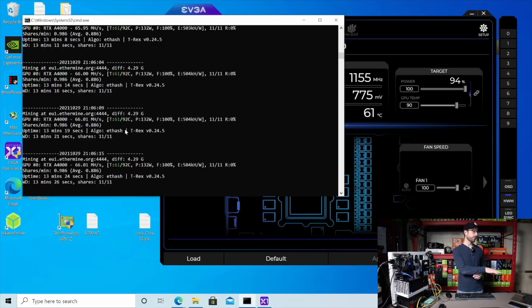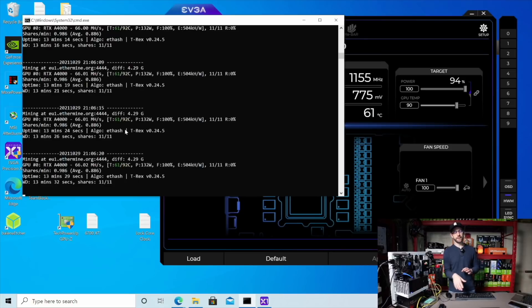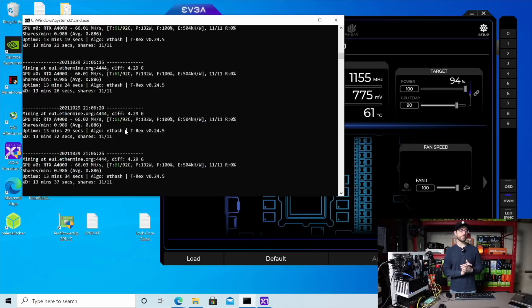And you can see it's been mining for almost 15 minutes, got 11 shares accepted, zero rejected shares, and just throughout all my testing today, I've had this mining stable without an issue hitting this 66 megahash.